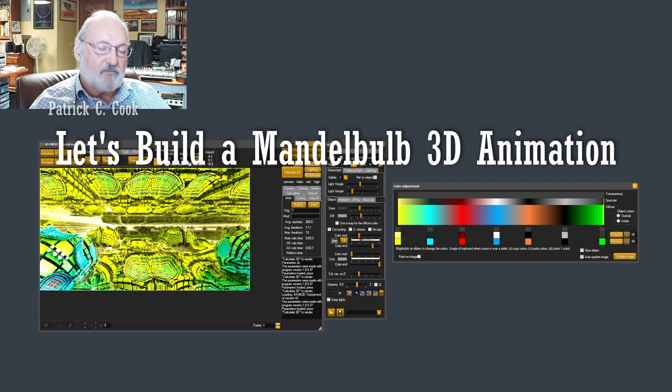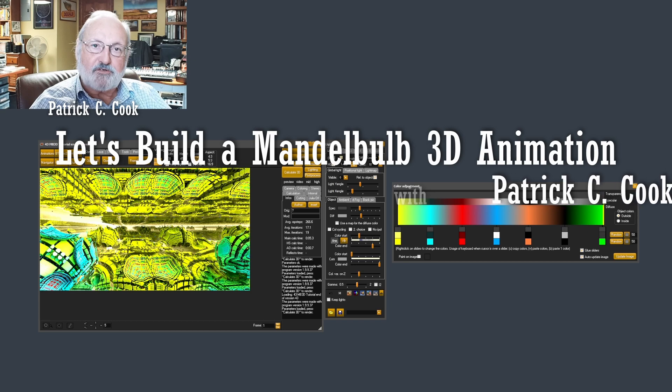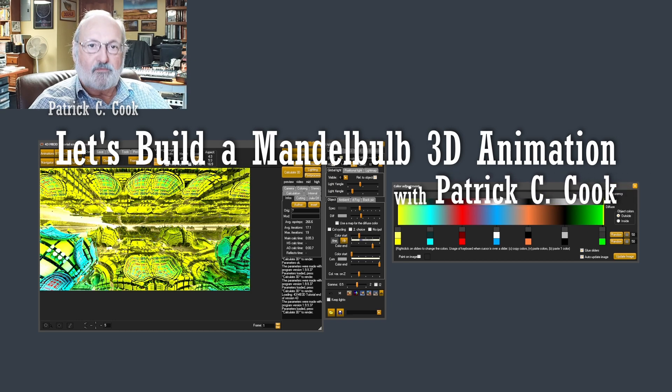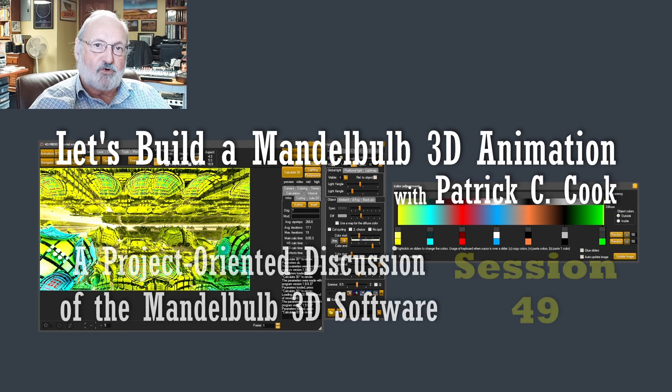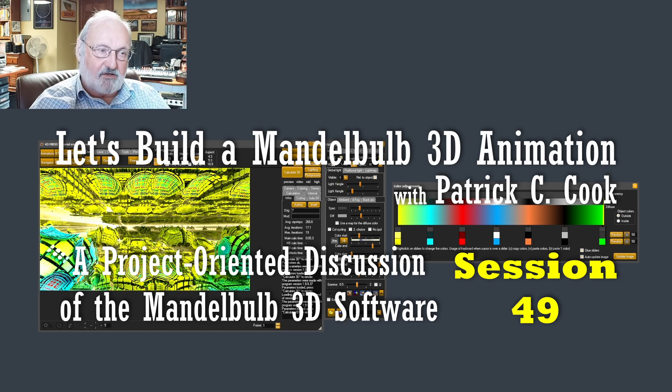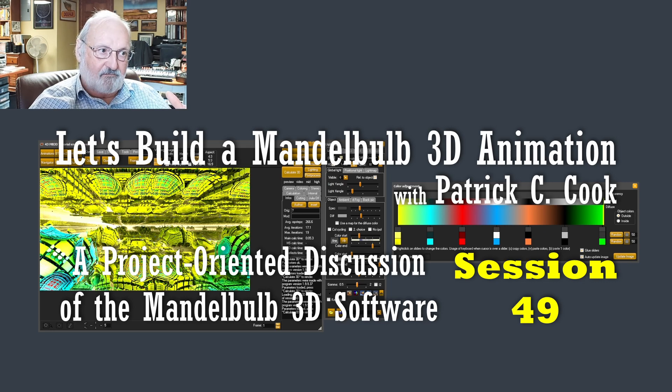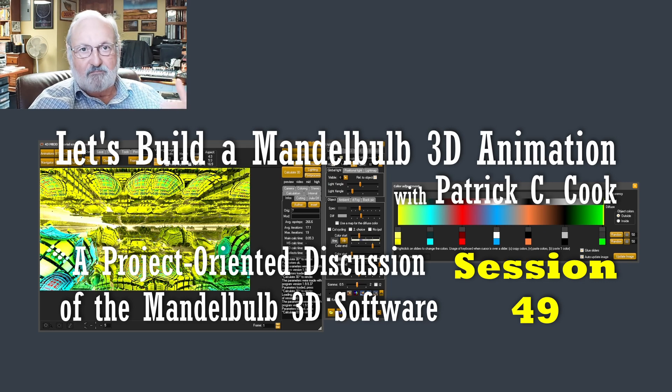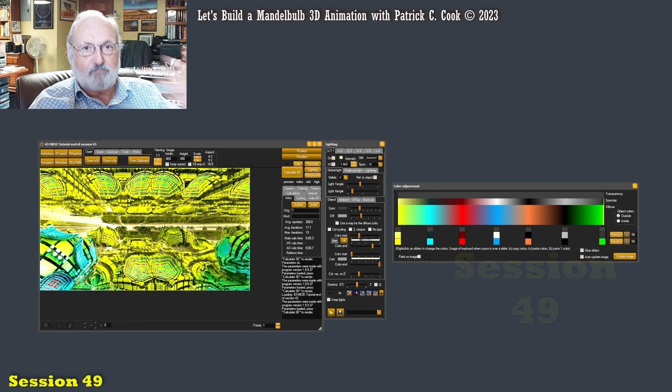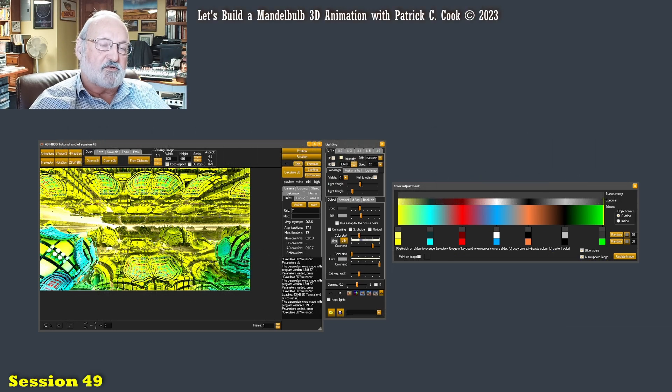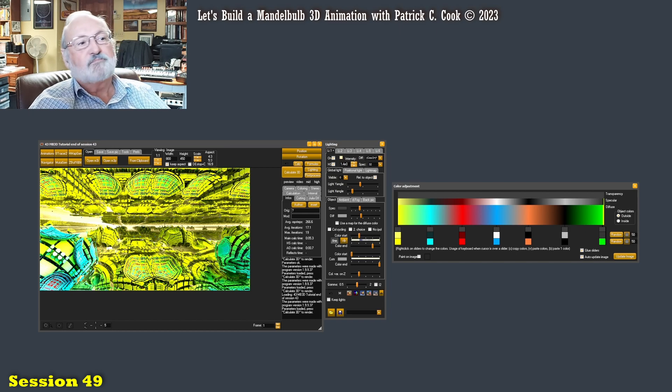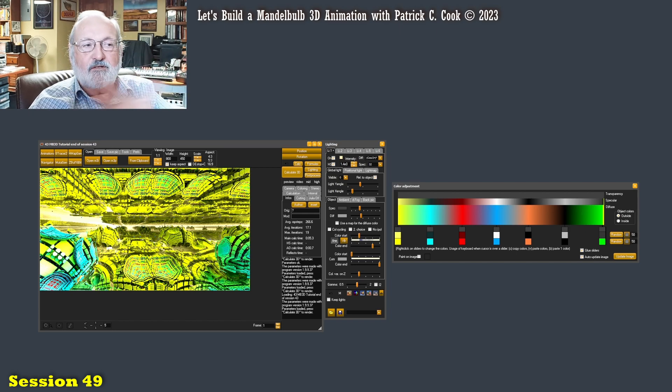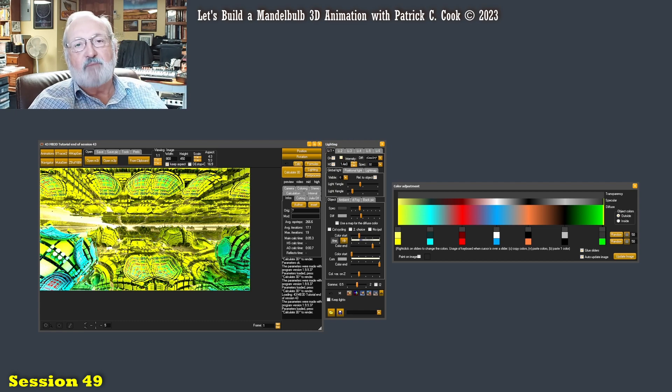Patrick Cook here. Thanks for joining me in the next session of our Mandelbulb 3D tutorial series where we're talking about the Mandelbulb 3D software and, more importantly I should say, artistic approach to the Mandelbulb 3D software moving along to the point where we'll eventually have a full animation.